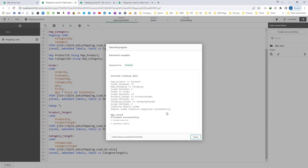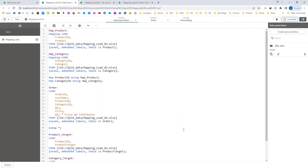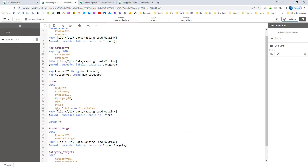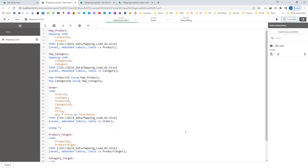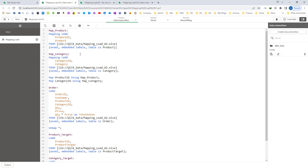So I hope you have a clear idea of what is the difference between map using and apply map, where to use apply map and where to use map using, and what are the pros and cons. In the next video we will see how we can use mapping load where we have more than two fields. Till then, thanks and have a great day.